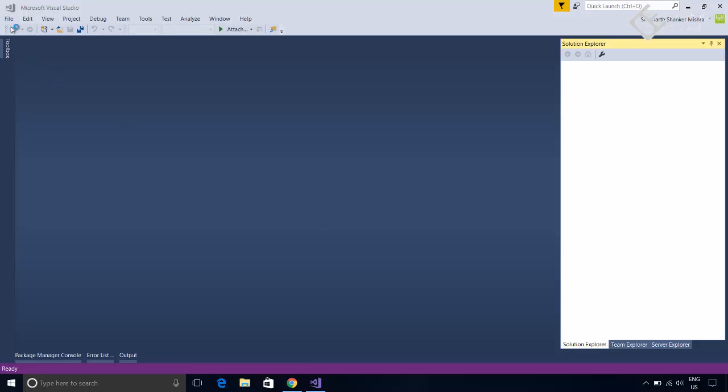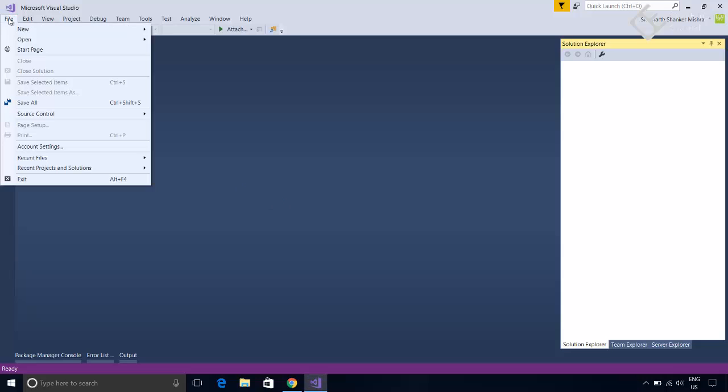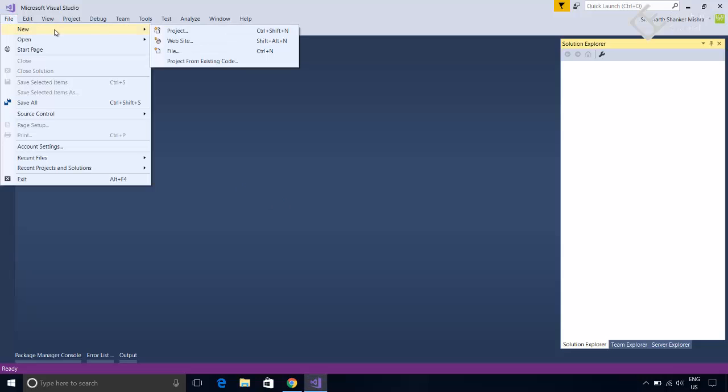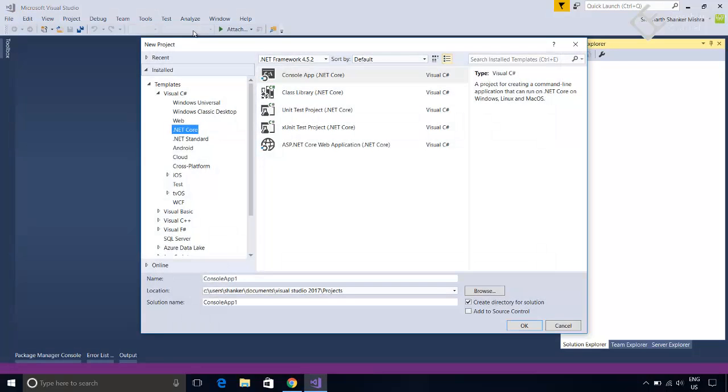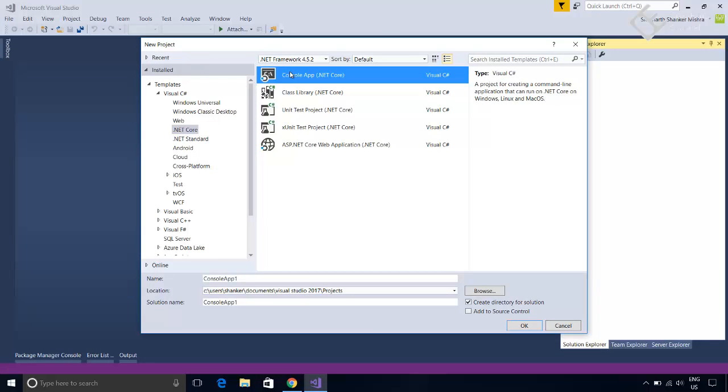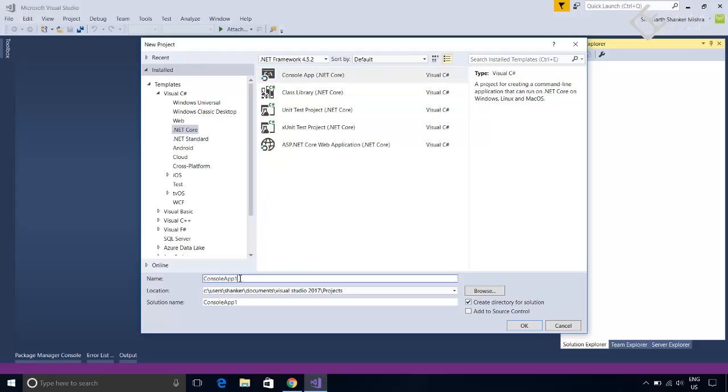So open Visual Studio and create a new project. Select console application template. For now, let's name it console app web.